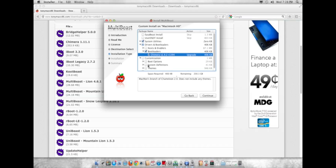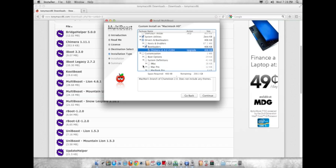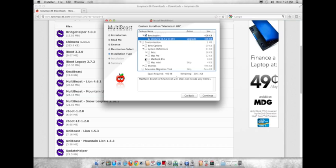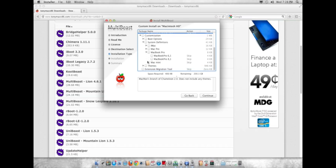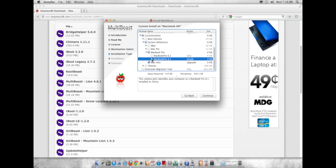And then you'll want to go down to Customization and then System Definitions, and either check off Mac Mini or MacBook Pro 8,1.